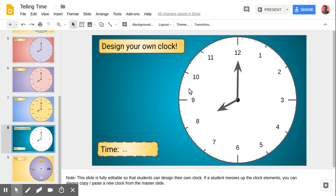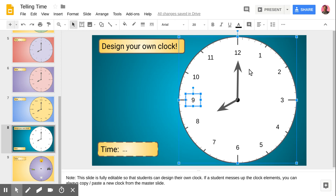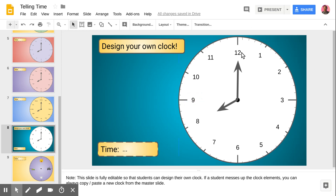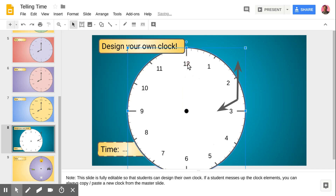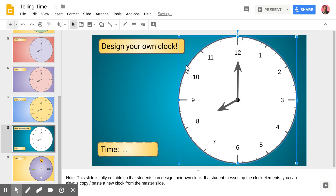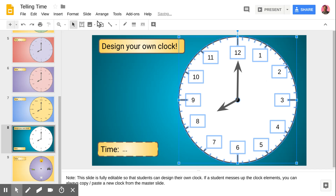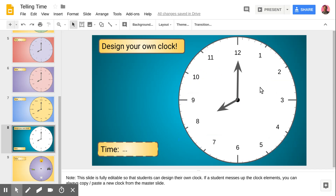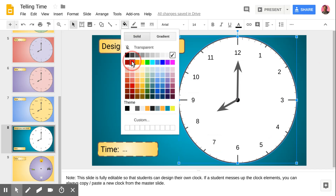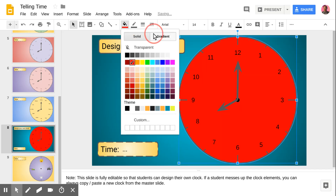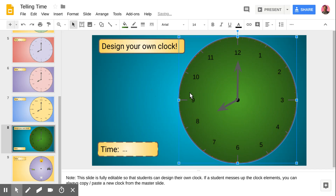Finally, the last thing you can do is design your own clock face. This slide, unlike the rest, does have the clock face available for editing. Students can change the font if they wish, and they can change the color — instead of white, make it a bold color or even use one of the gradient tools. They could create their own clock, which allows them to not only learn how to tell time but also interact with the elements of the clock face.